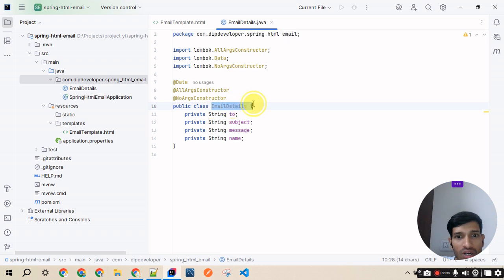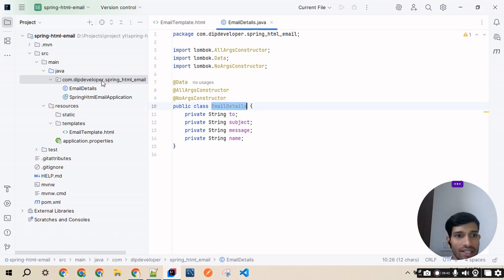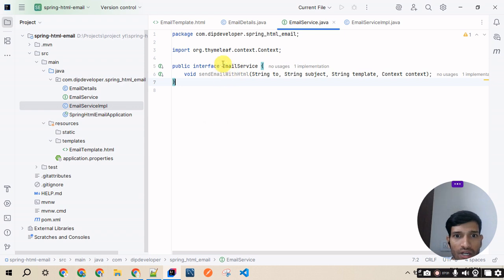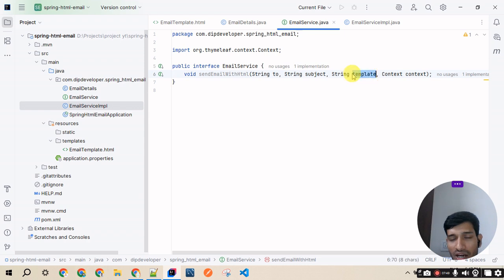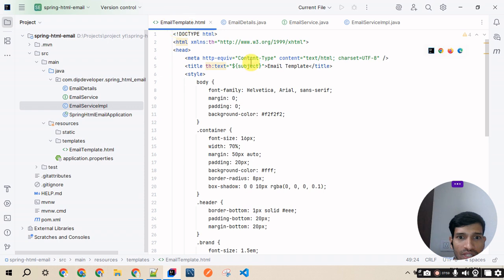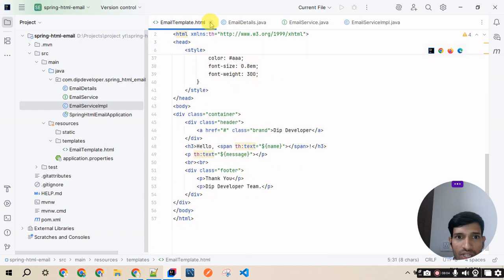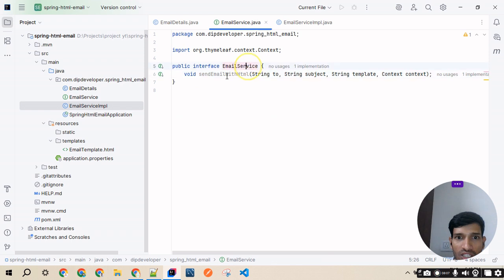I've created an interface called EmailService with one method called sendEmailWithHtml. It accepts the toAddress, subject, a template name, and a Context object. The Context comes from Thymeleaf — it is used to dynamically pass key-value pairs like name and message into the template.